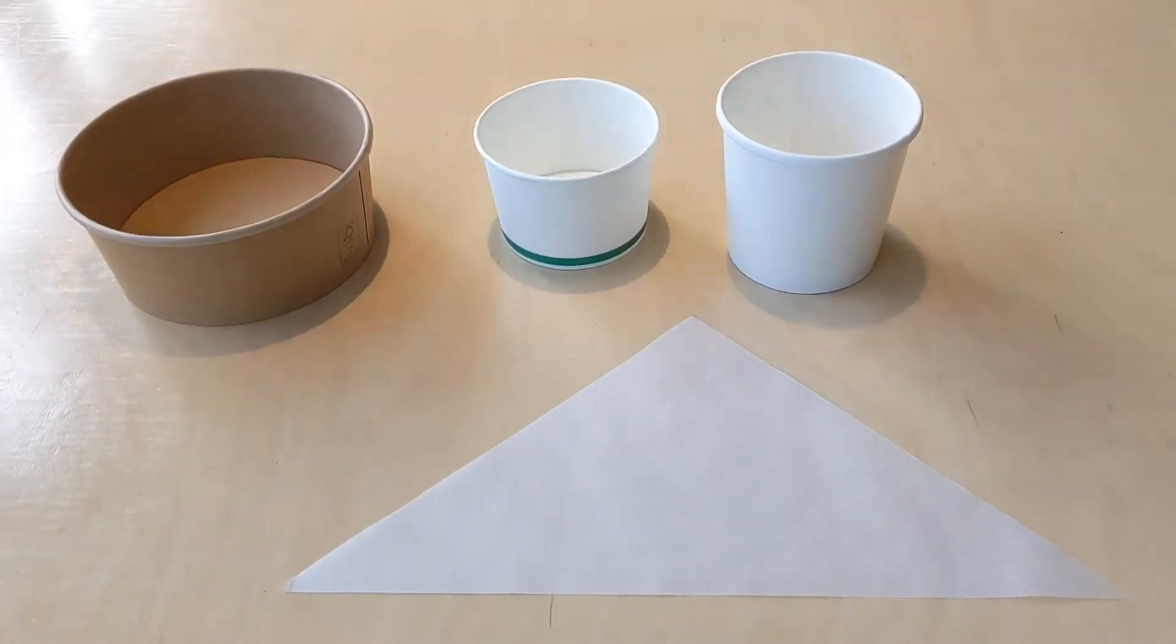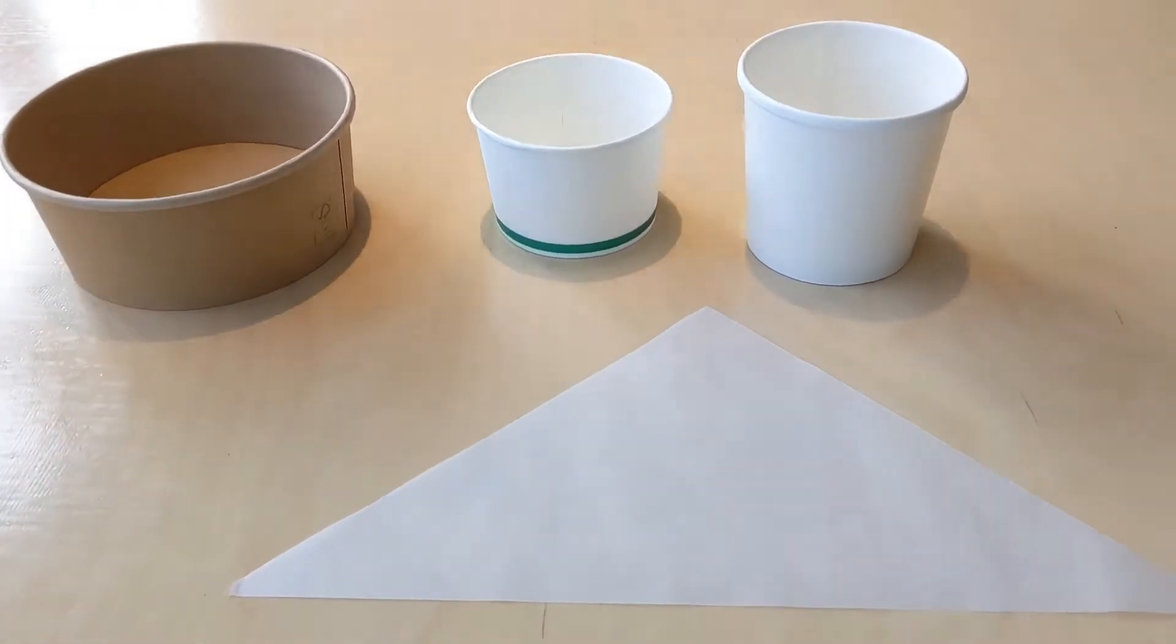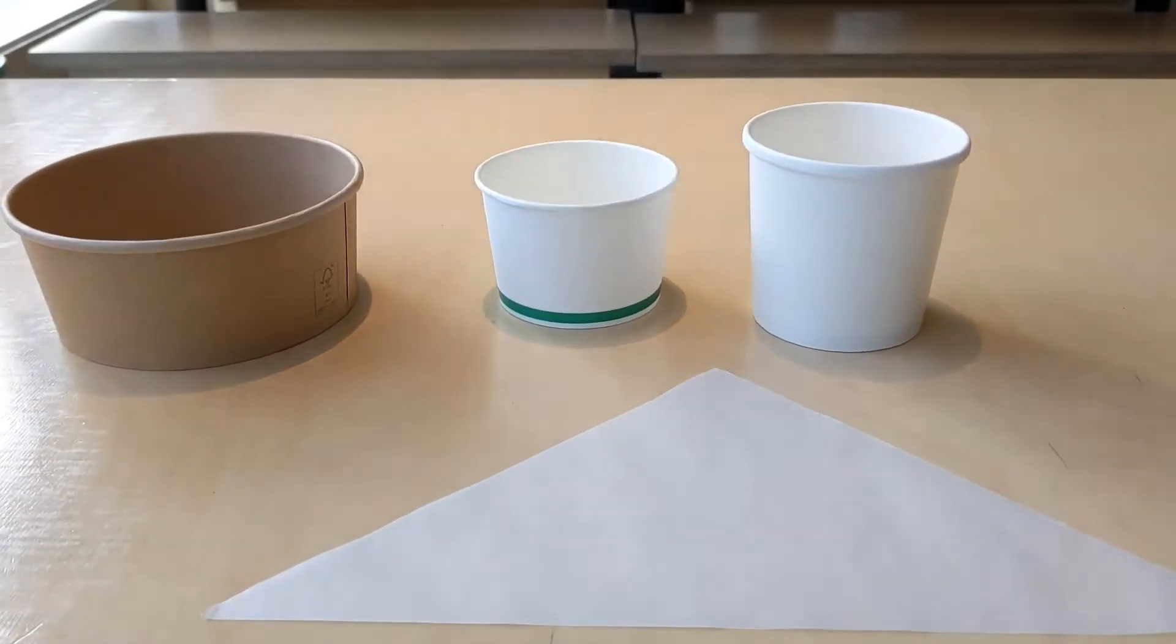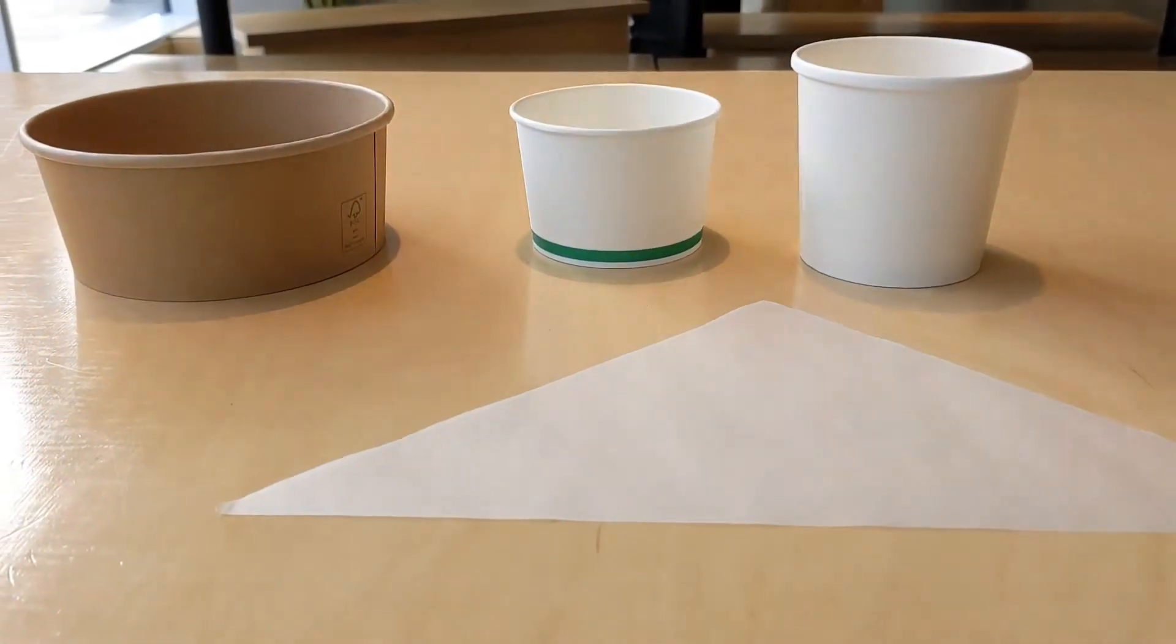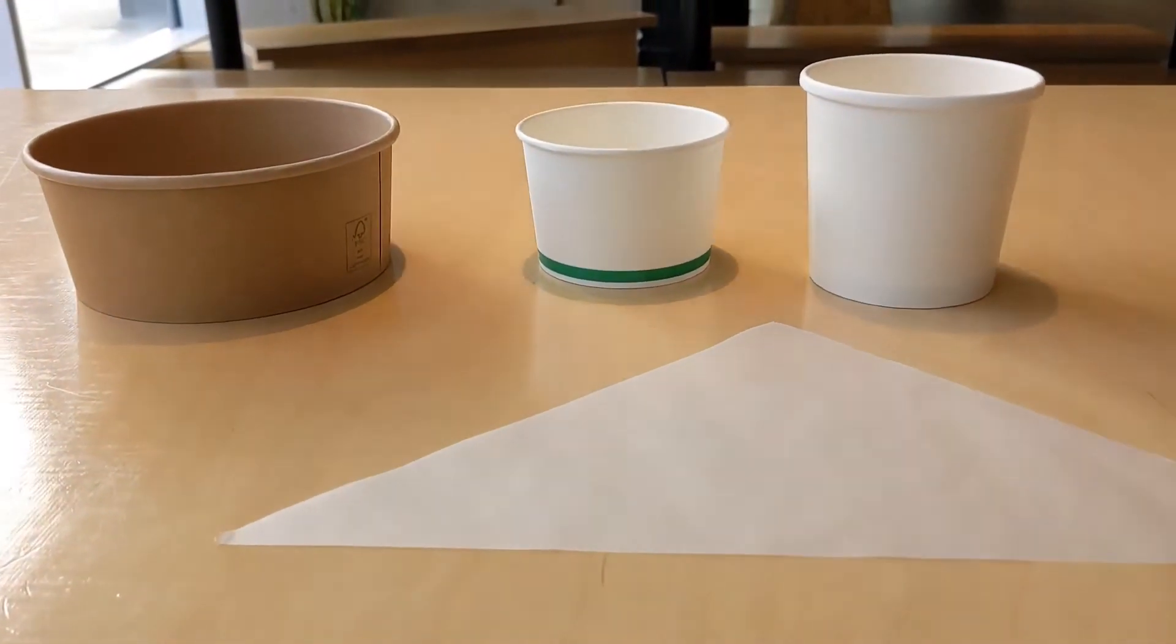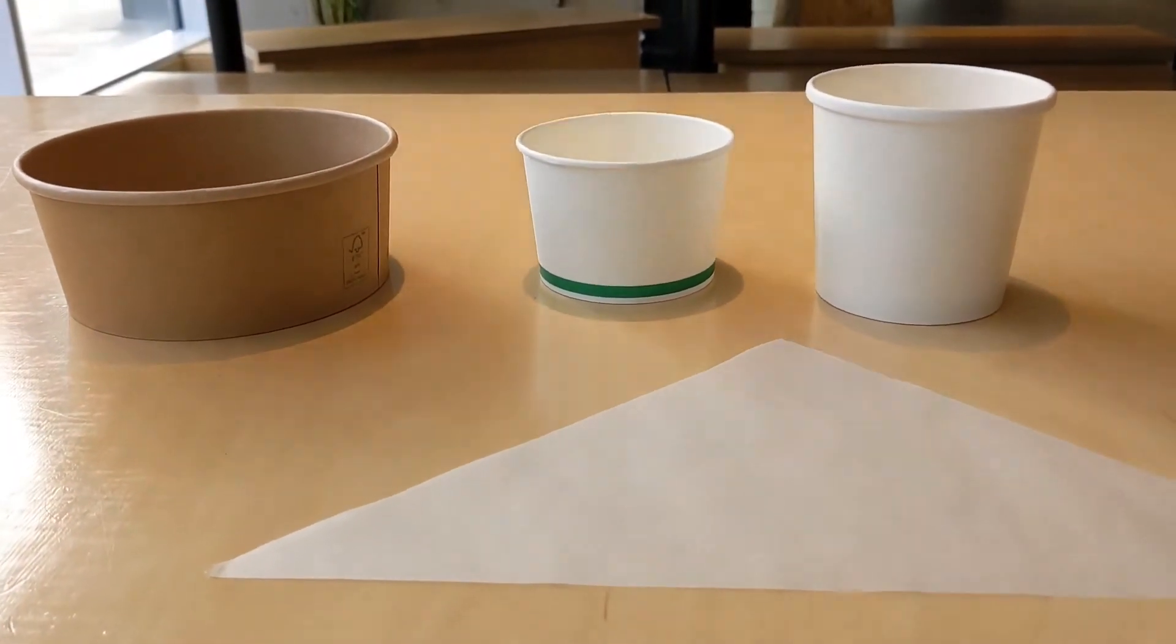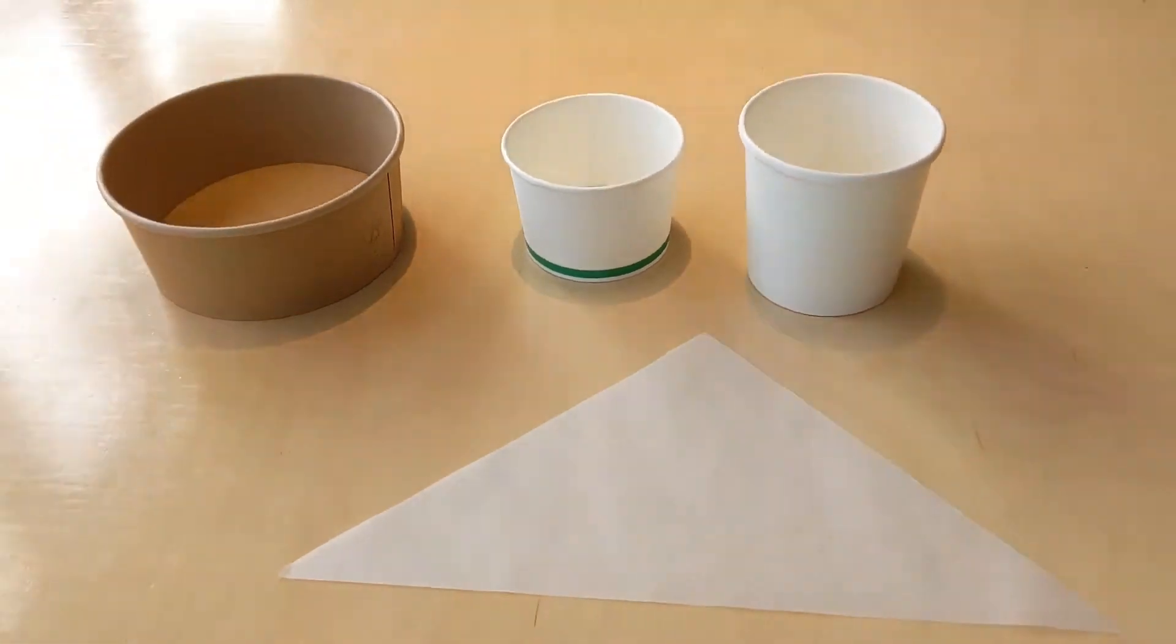Our most popular item are fries. The brown bowl here is for large fries, fried cheese and gravy, and dirty fries.